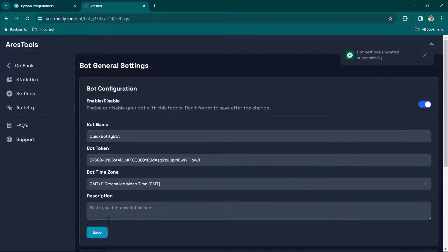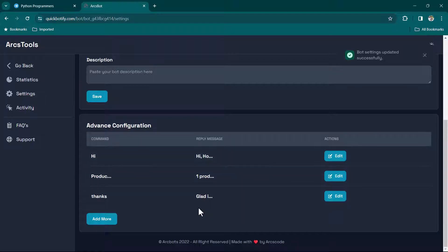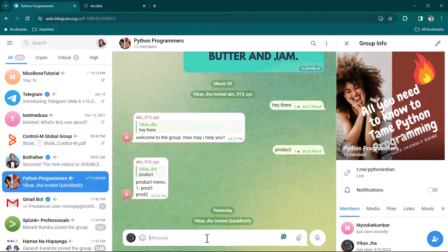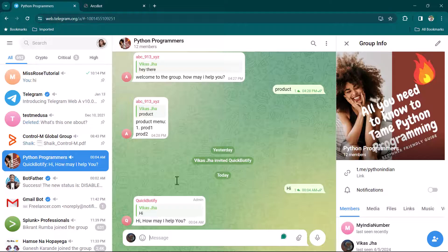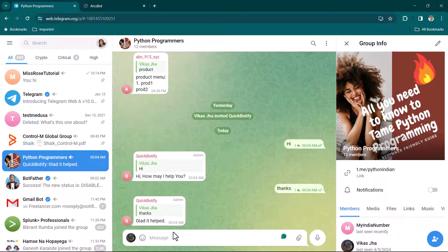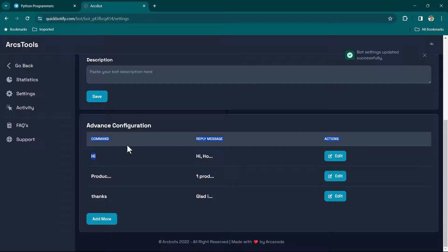Click Submit. Now we have these auto-replies added. Go ahead, enable the bot, and click Save. Our bot should now be able to reply automatically. Let's test it — I'll write 'hi' as a user and you can see QuickBotify has replied 'Hi, how may I help you?' Then I write 'thanks' and the bot replies again. That's how you create a no-code auto-reply solution.